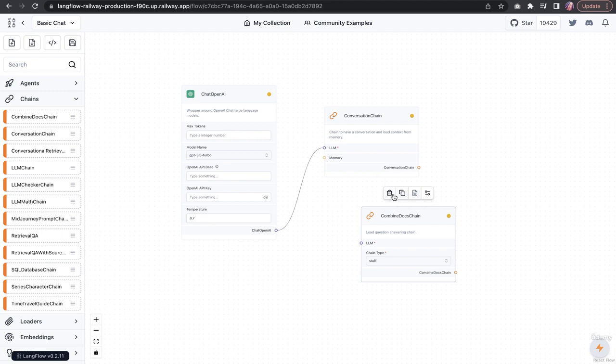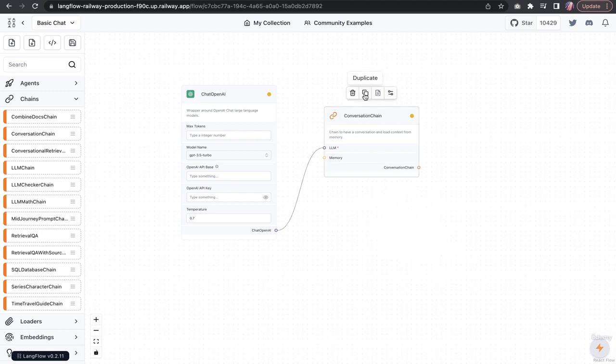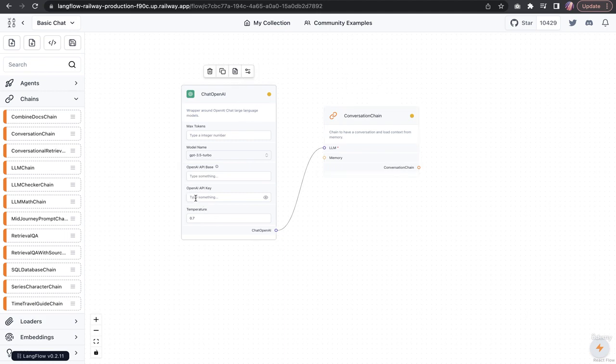In addition to that, you have an option to delete a block. You can copy something, so in case you had a block configured with all API keys and details, you can just copy that. It copies everything with the API key so you don't have to work again adding all that info.